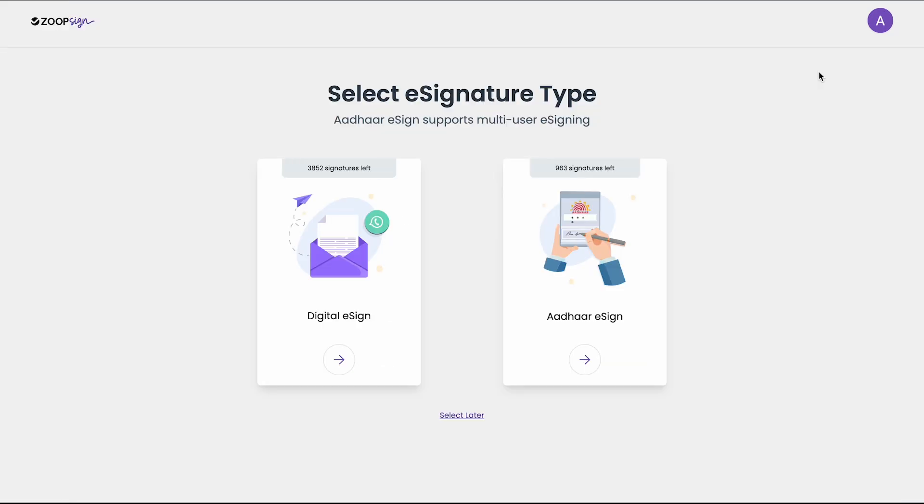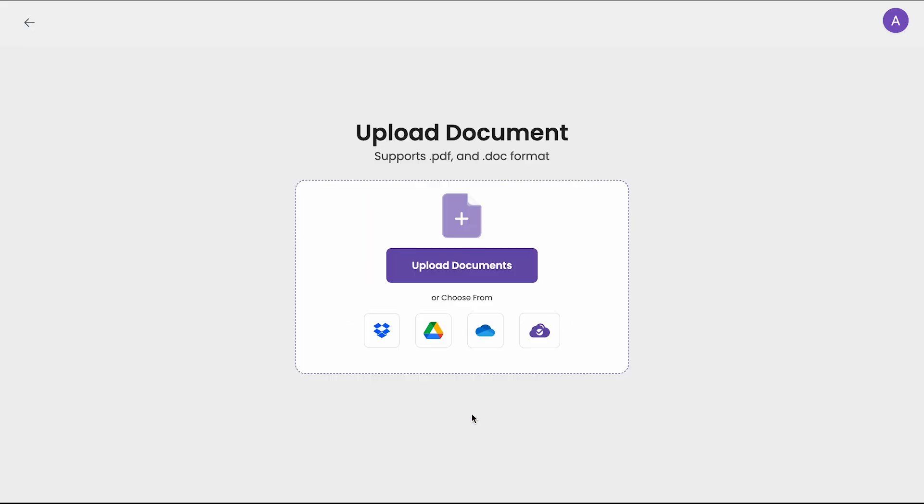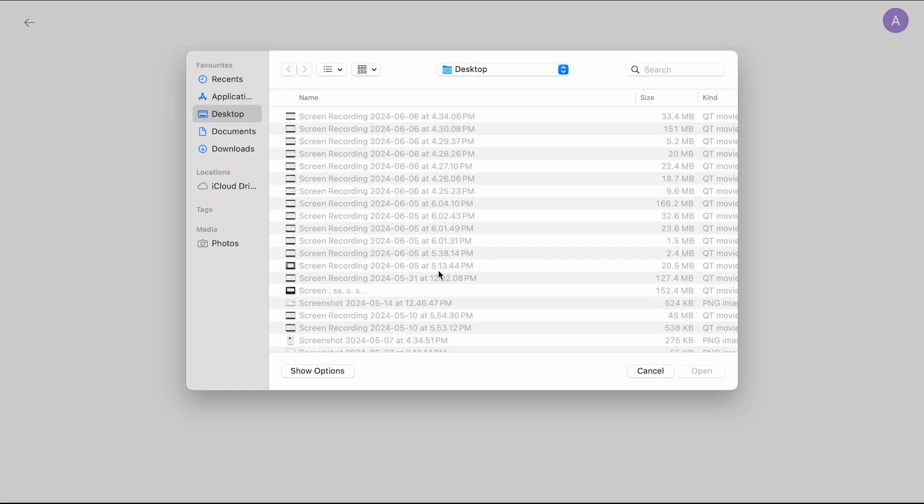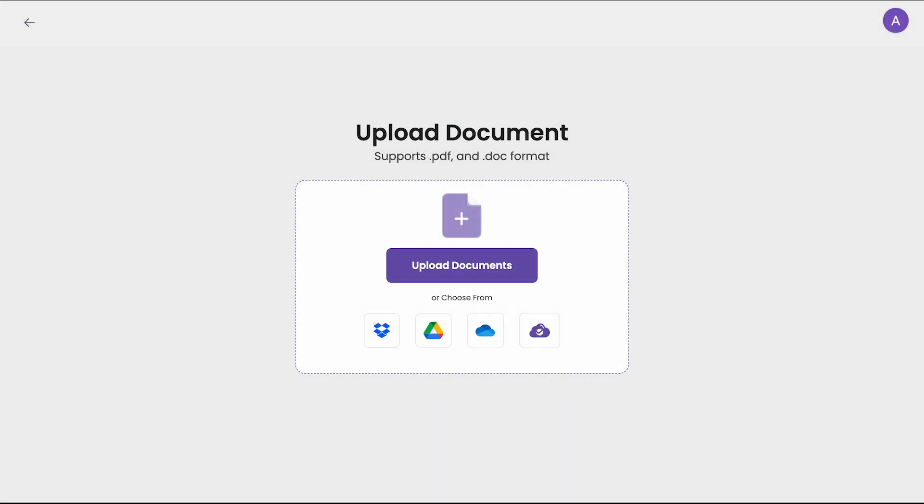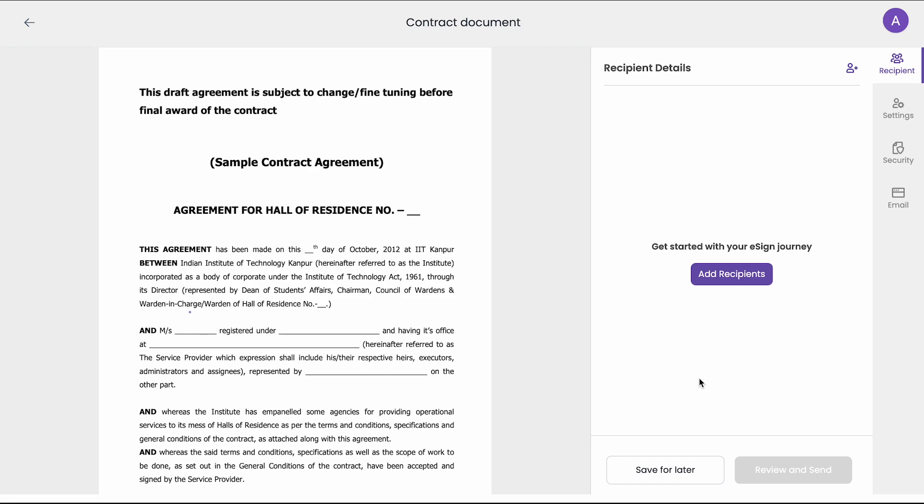Here you will choose between digital or Aadhaar. Both of them are legally valid methods. If you want, you can select this later as well. Let's upload a document. This is a sample agreement.